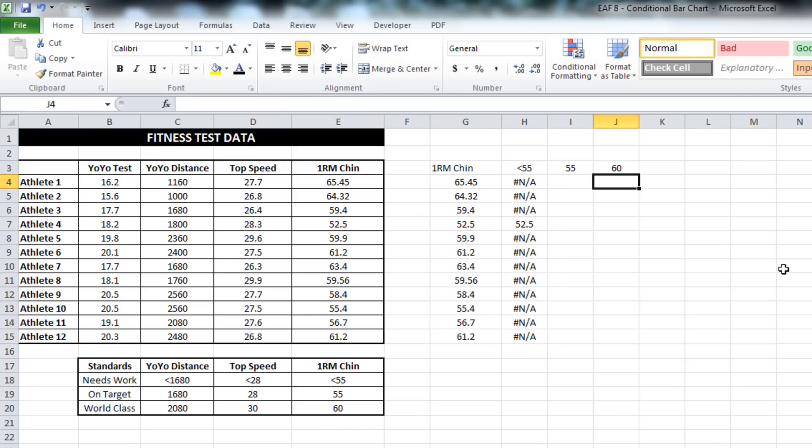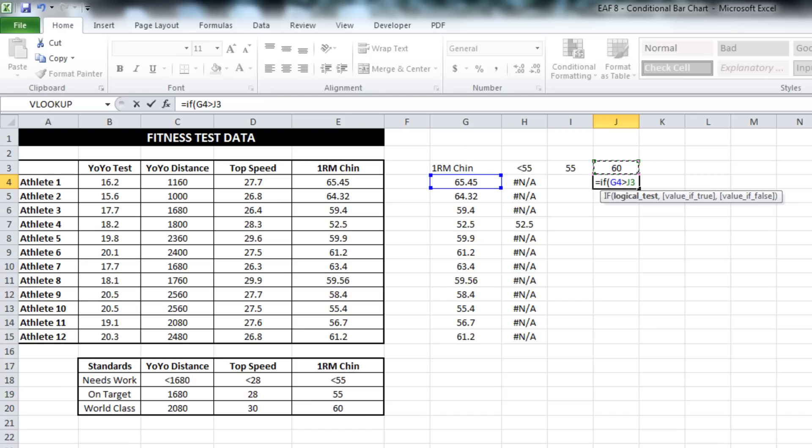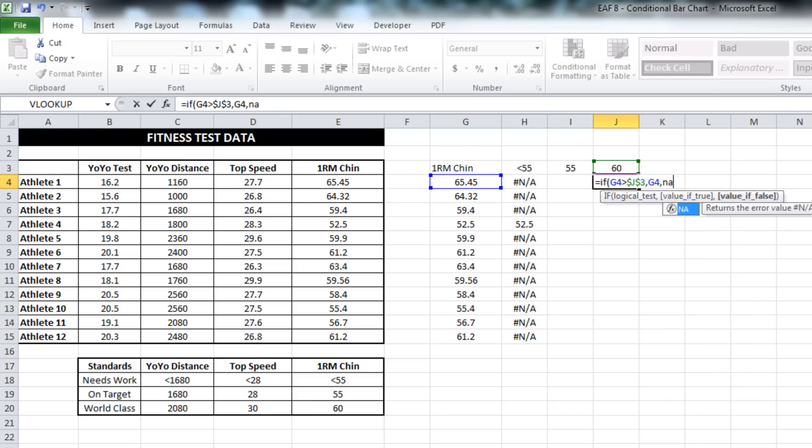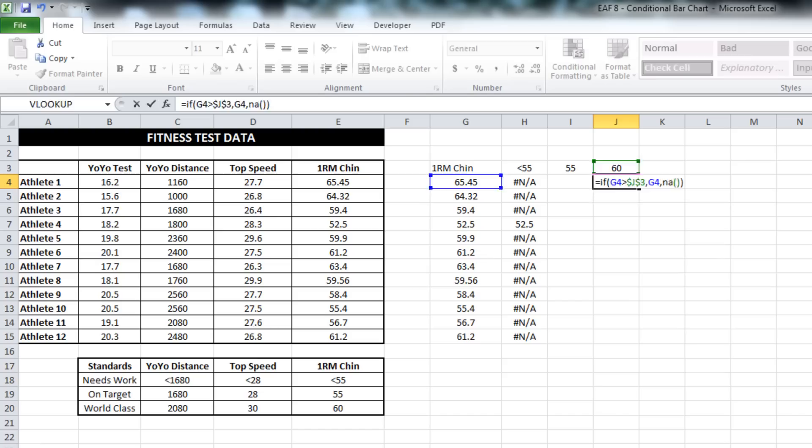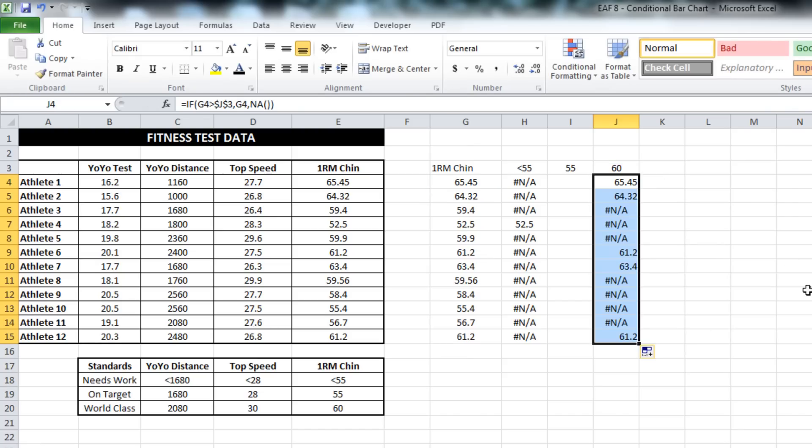We'll do the other end of the spectrum now. So if the result is greater than our world class standard, then return the value. Otherwise, leave it blank. Looking good.